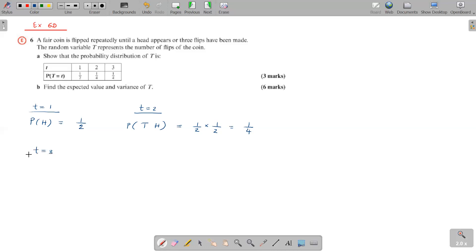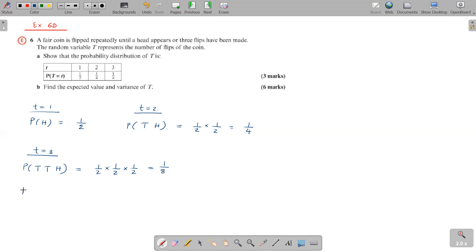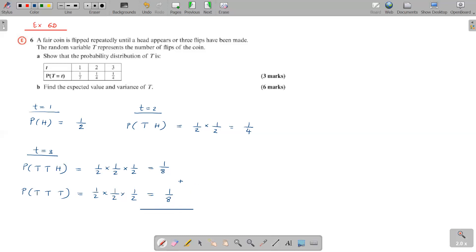To get T equal three, there are two options. First, you could get tail, tail, head — that is half into half into half, which is one over eight. The other option is tail, tail, tail, because even if you get three tails, anyway you stop. So you get half into half into half, which is again one over eight. Since both of these options are valid paths, you need to add the two probabilities. One over eight plus one over eight is two over eight, which is one over four.